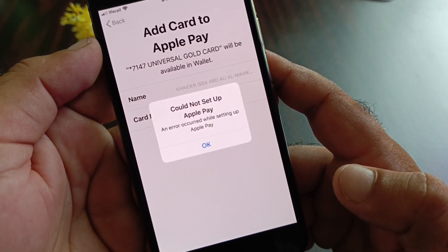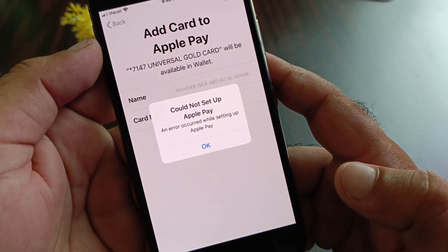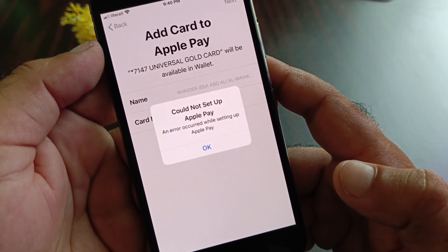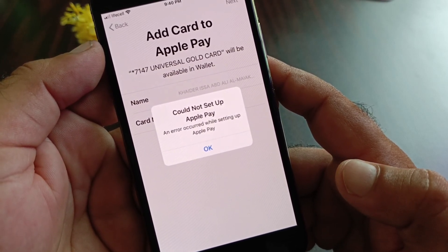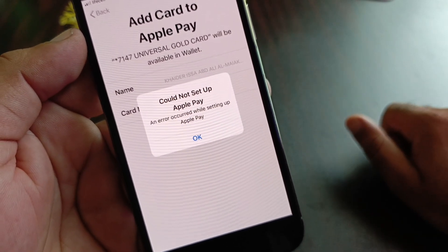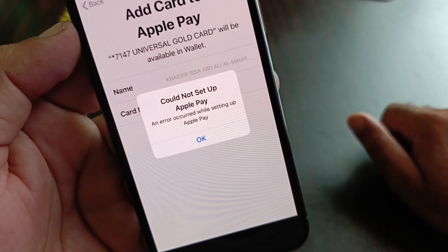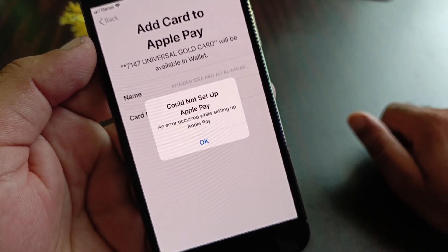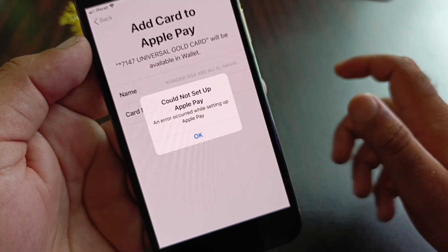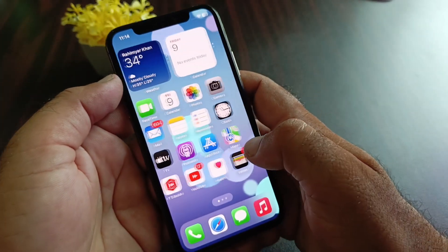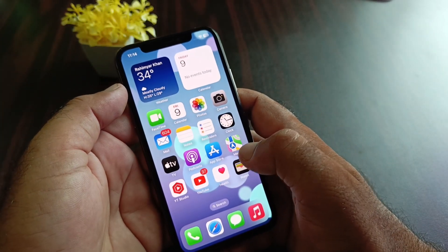Hey guys, welcome back. In this video we'll discuss what to do when you try to set up Apple Pay or Apple Cash and face a problem: 'Could not set up Apple Pay - an error occurred while setting up Apple Pay.' So how can you fix it? We can fix it very easily.